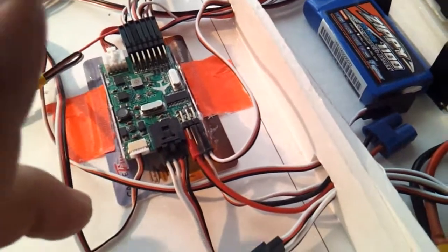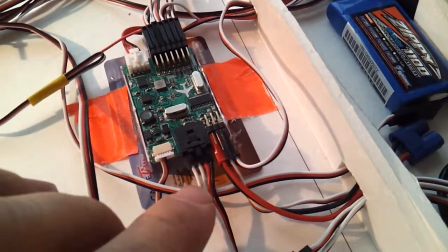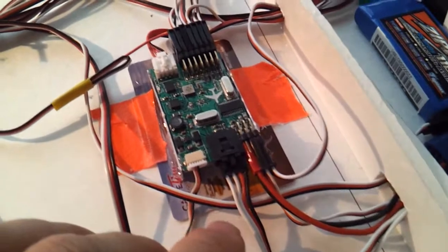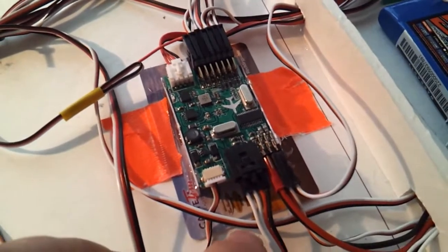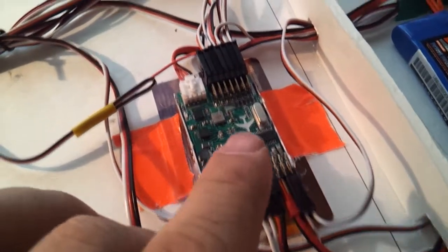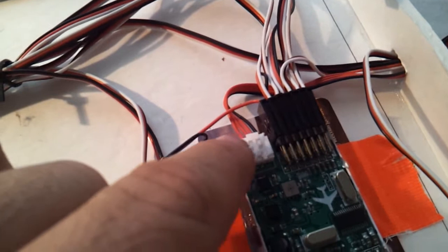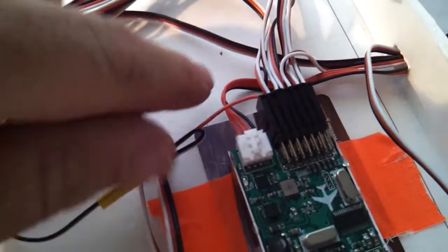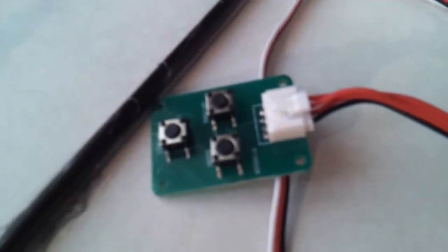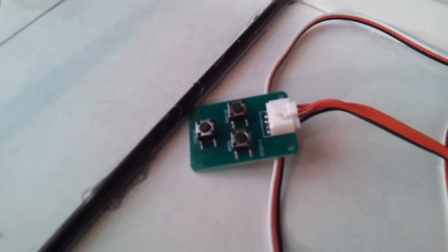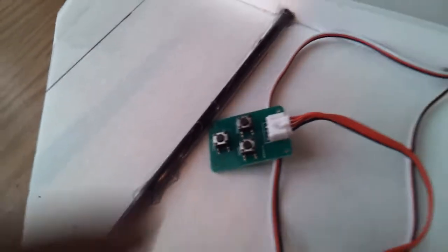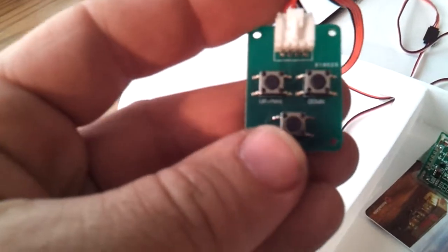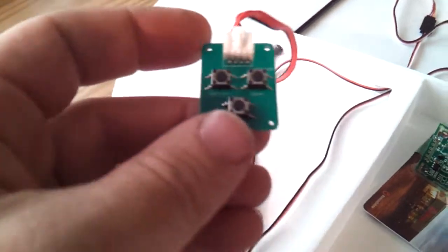Now this wire goes to this, and you use this printed circuit board to navigate through the OSD menu. That's good for this wire.